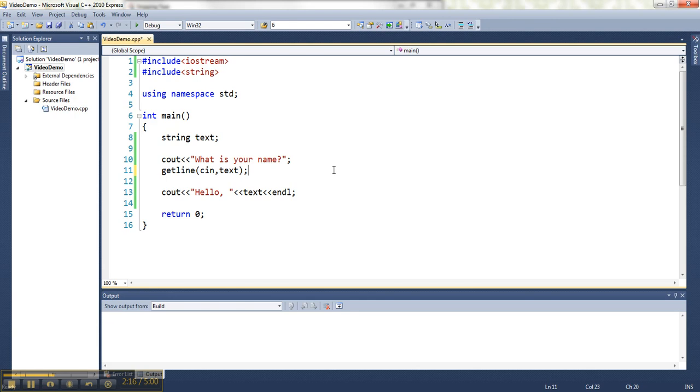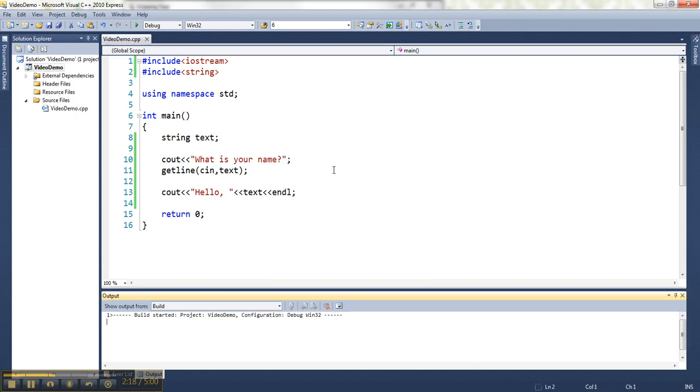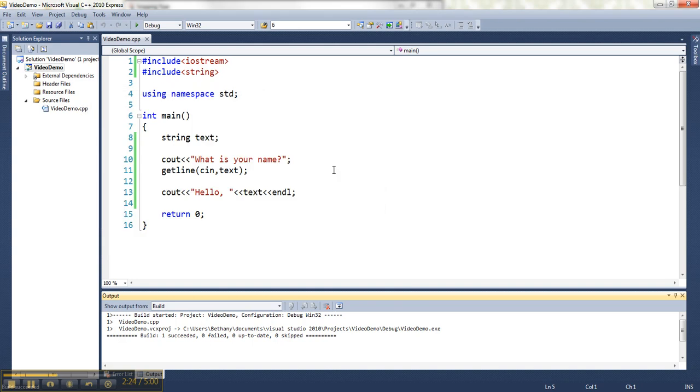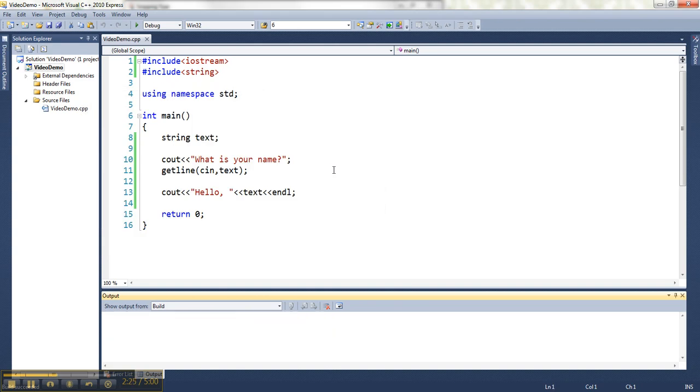So now if I run it with this, I get to, if I say just my first name, it still works.